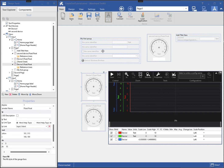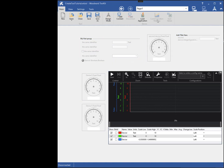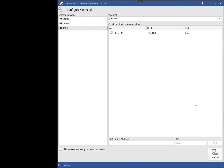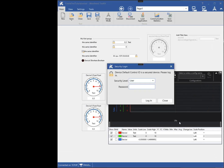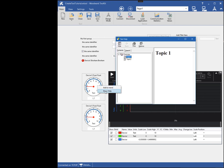Then in run mode, I can right-click on the component to bring up the topic automatically. This can also be done with PDF help files.